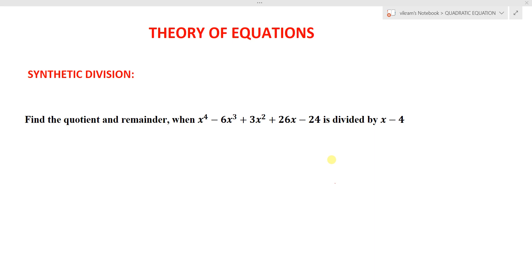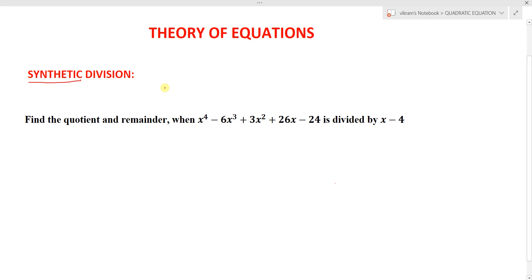Hi students, we are learning about the theory of equations, under the part of quadratic equations. The next important concept is synthetic division of polynomials. Synthetic division is used to factorize highest-order polynomials or to find the roots of highest-order polynomials. We will understand this concept with one example, so we can easily find out how to perform synthetic division for a given polynomial.